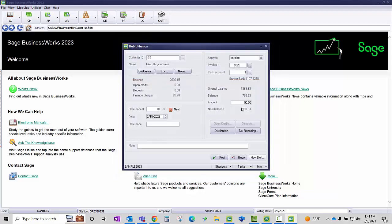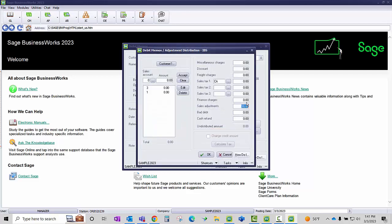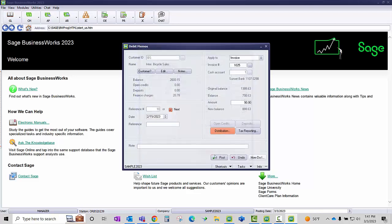I need to reinstate the $90 open credit that was applied in error. For the distribution, I'm going to keep it to the default of the sales adjustments account and post.